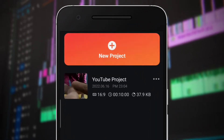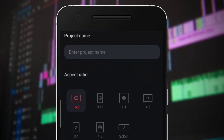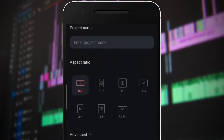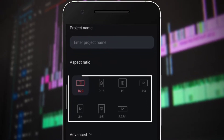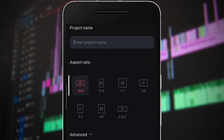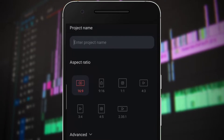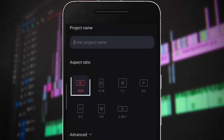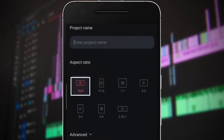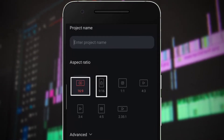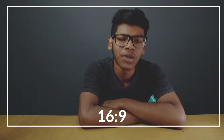Click on this plus icon and KineMaster shows you many aspect ratios that fit every platform. For YouTube, you'll select 16x9. For Instagram or TikTok, you'll select 9x16. There are also many other aspect ratios. For now, I'm creating a video for YouTube, so I select 16x9.